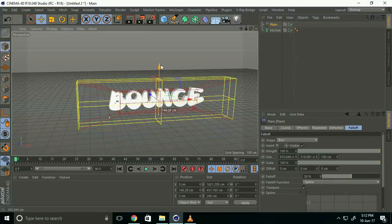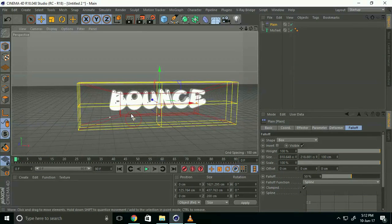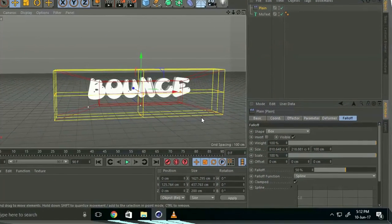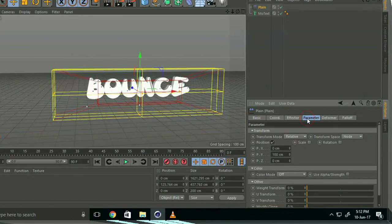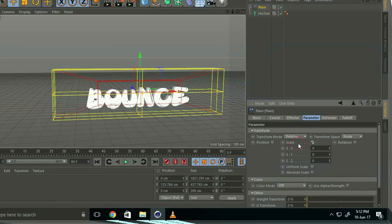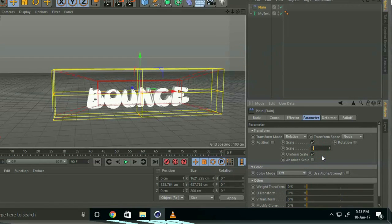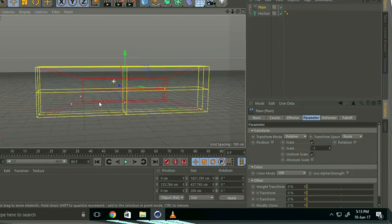Now go to parameter, uncheck position, and check scale and uniform scale. Set size to minus 1. For rotation, use random numbers—not necessary, but try 20, 40, and 60.